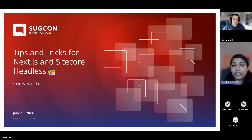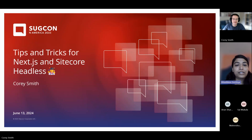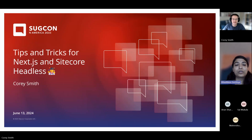Hello, everyone. Good morning. Welcome to Sitecore User Group India. Today, we have Corey Smith with us. He is a Sitecore enthusiast and a Sitecore Technology MVP. Today's topic is Tips and Tricks for Next.js and Sitecore Headless.